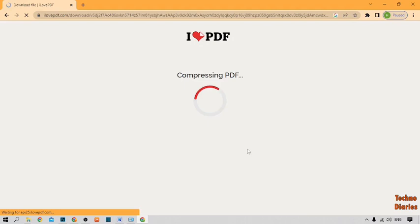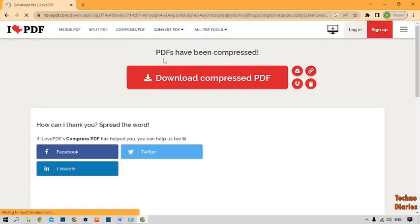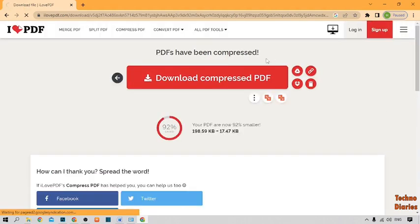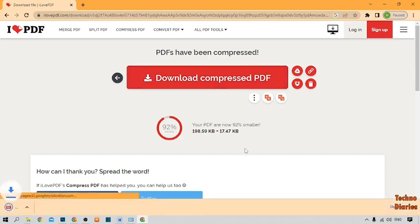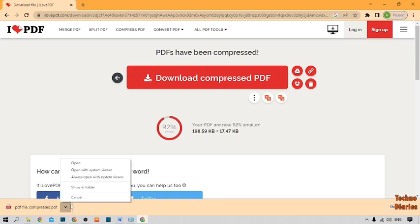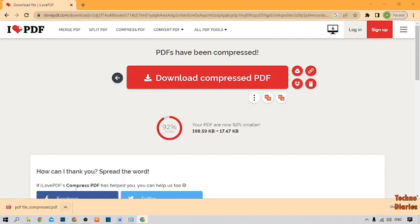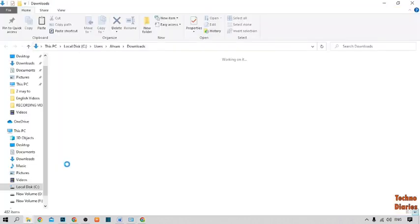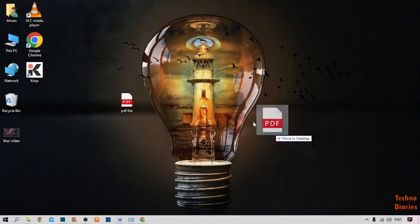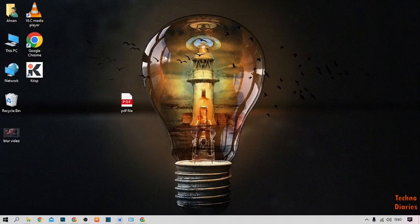As you can see, our PDF file has been downloaded from here. Simply click on it and click Show in Folder, then drag the file to our desktop.